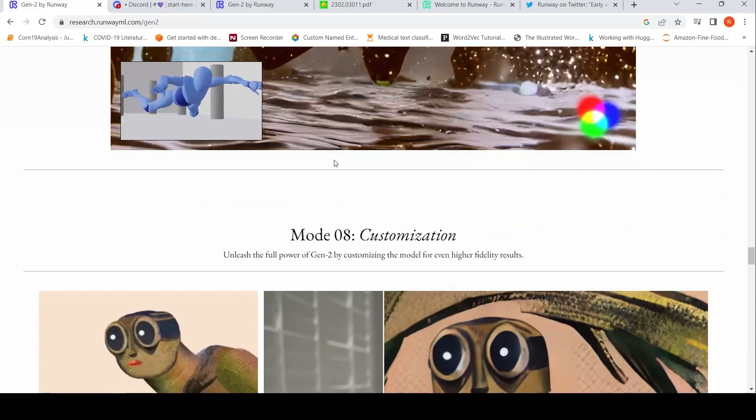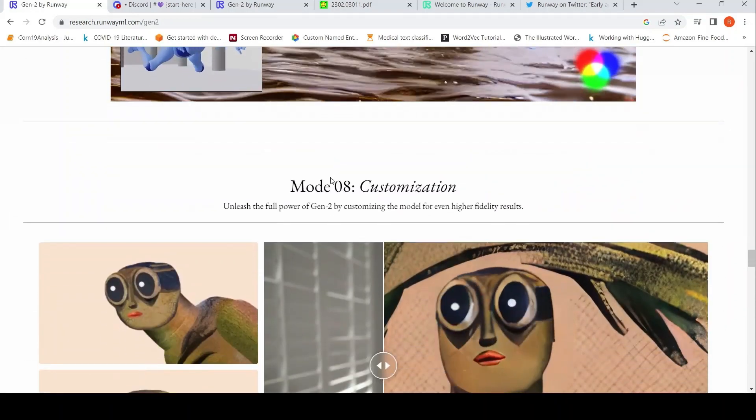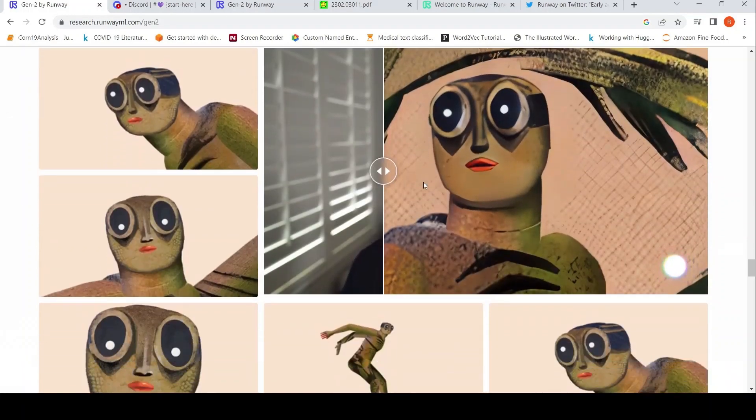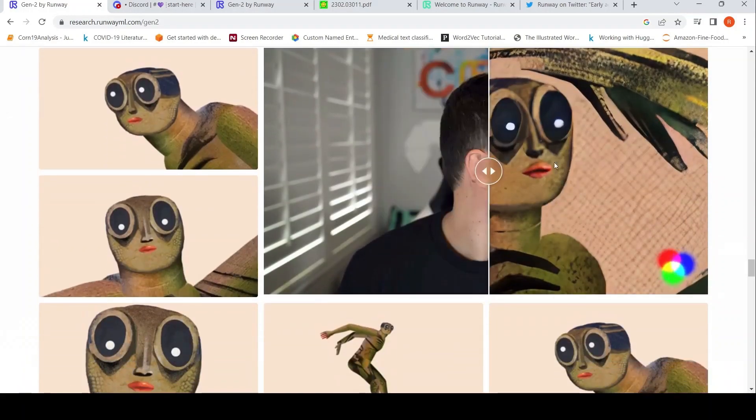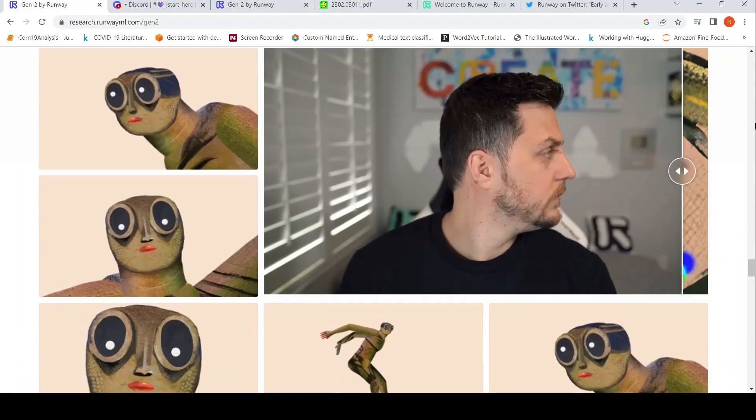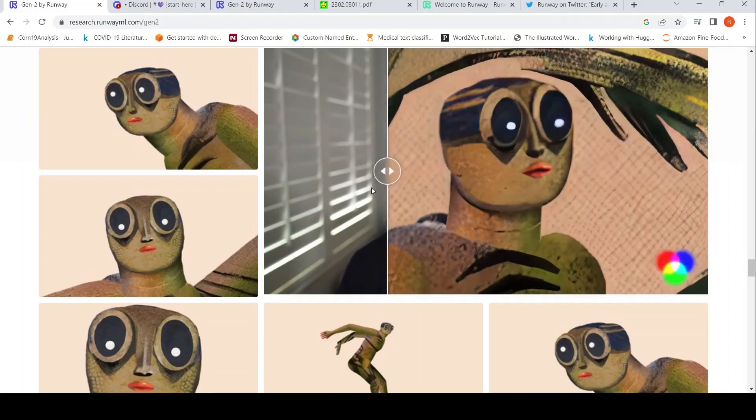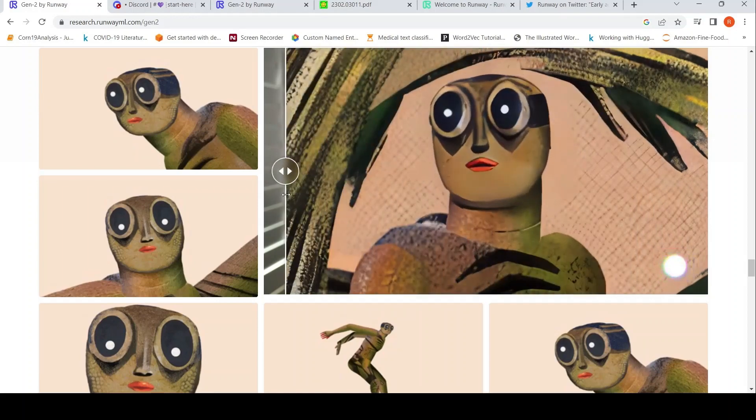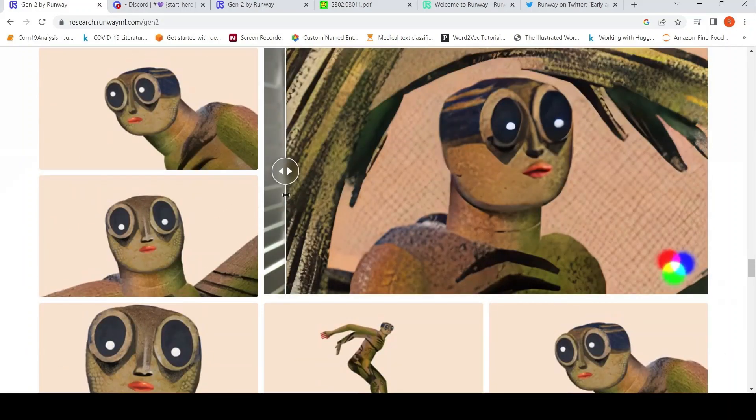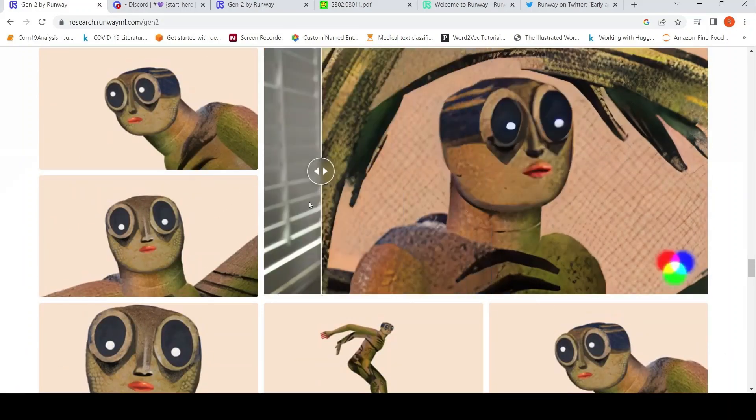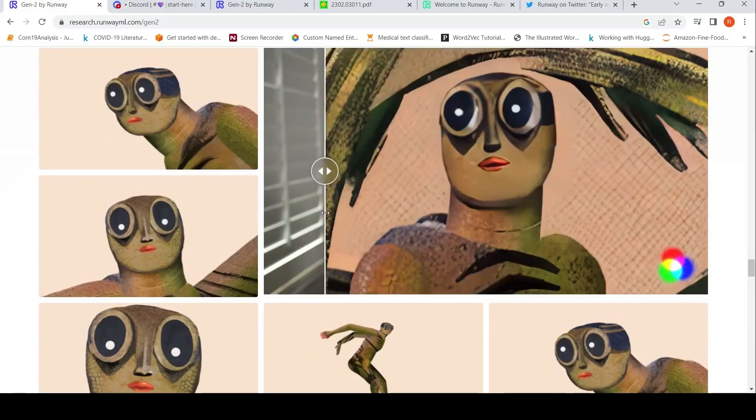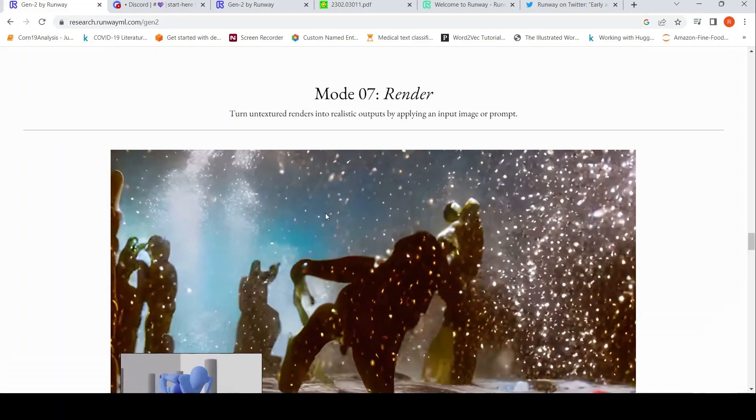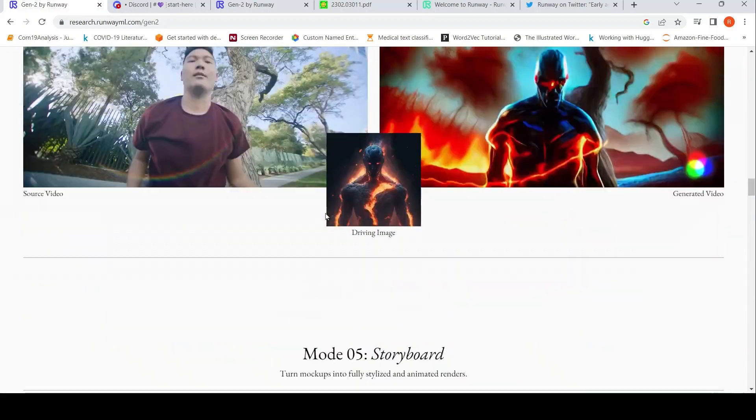Mode 8 is customization. Unleash the full power by customizing the model for even higher fidelity results. Some examples are shown over here. So given this as an input image, this is the video which has been generated. So that is the idea over here, given these training images. So these are the eight different modes which are available over here.